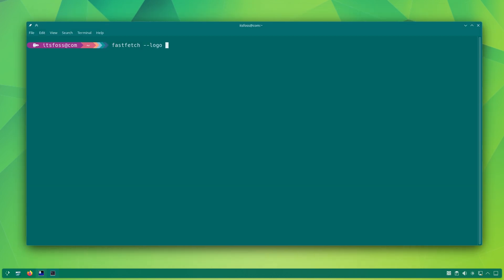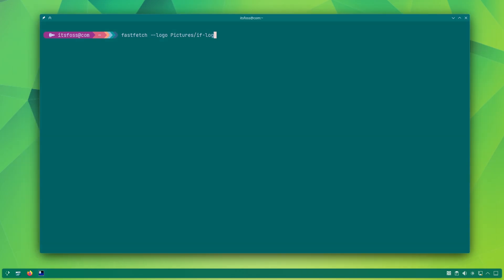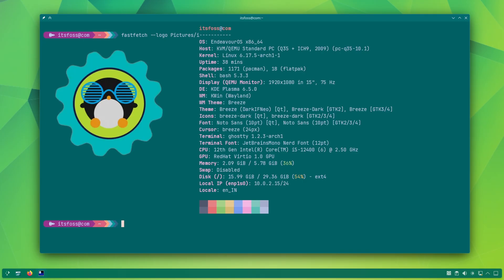You can also display real images with FastFetch, but not every terminal can do that. Some terminals like Ghostty, Kitty, Konsole, WezTerm, etc., support some sort of image display protocol.